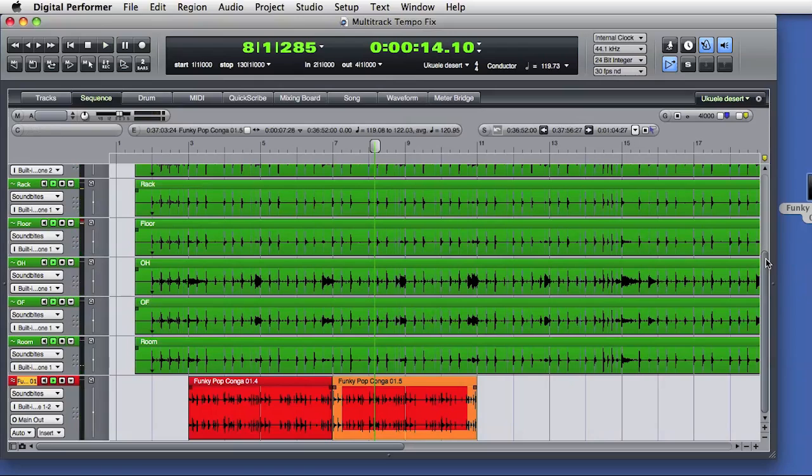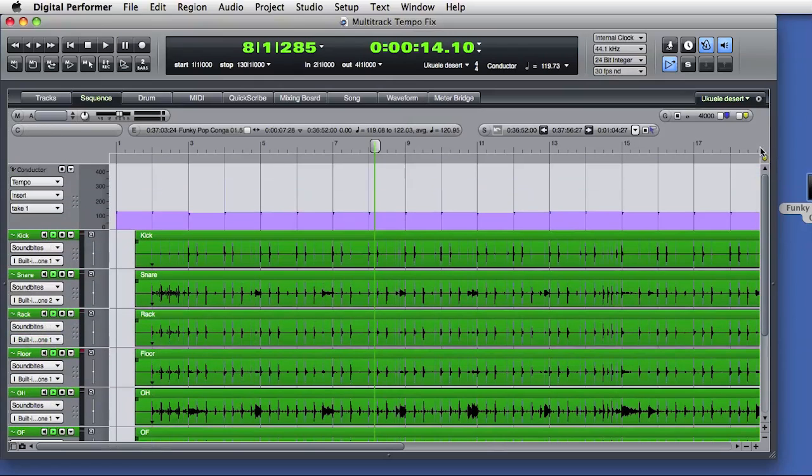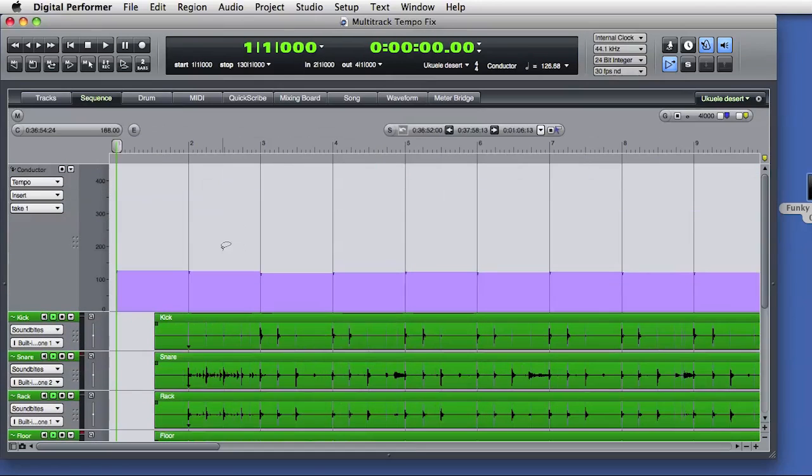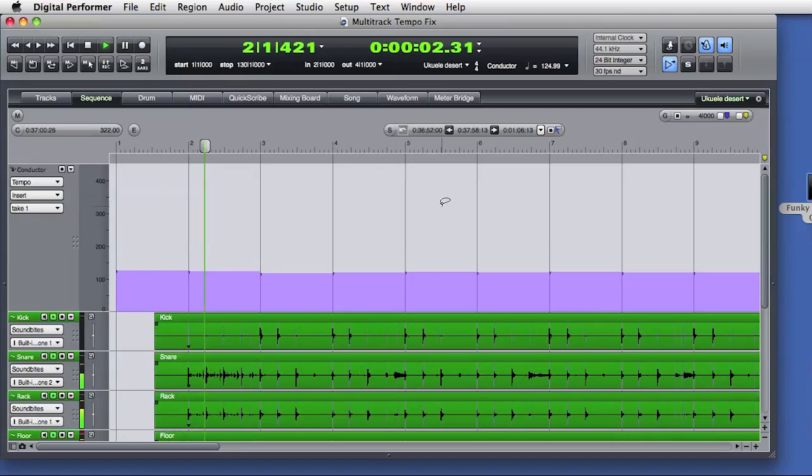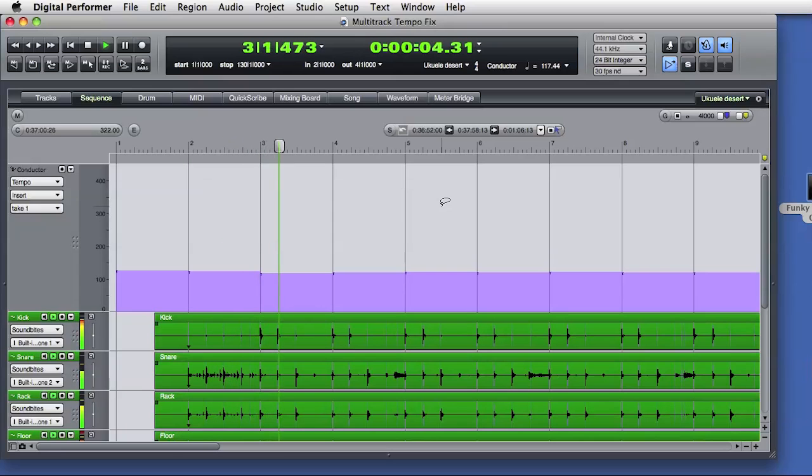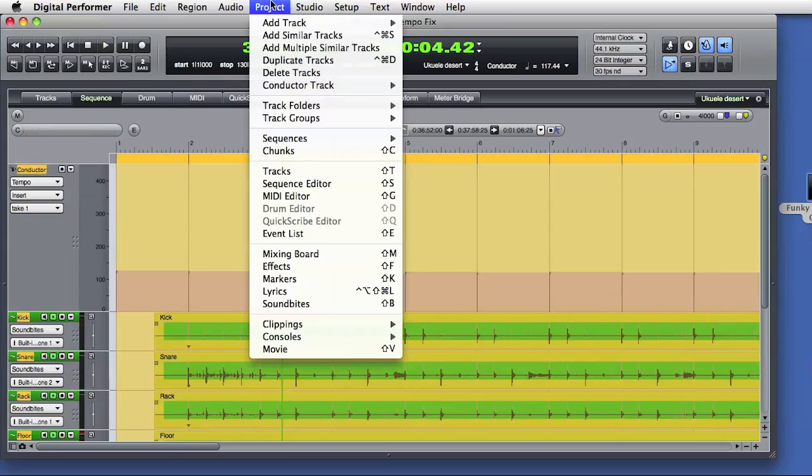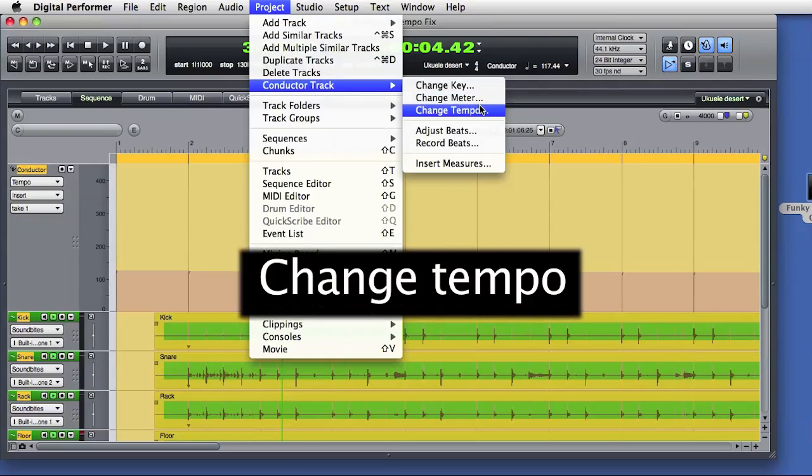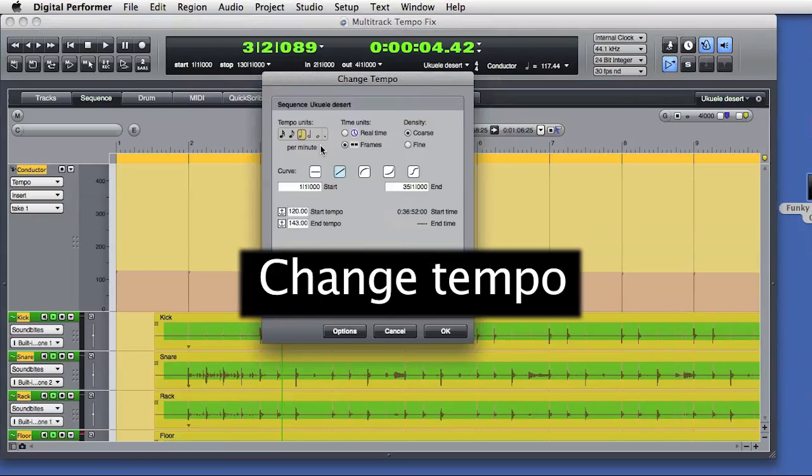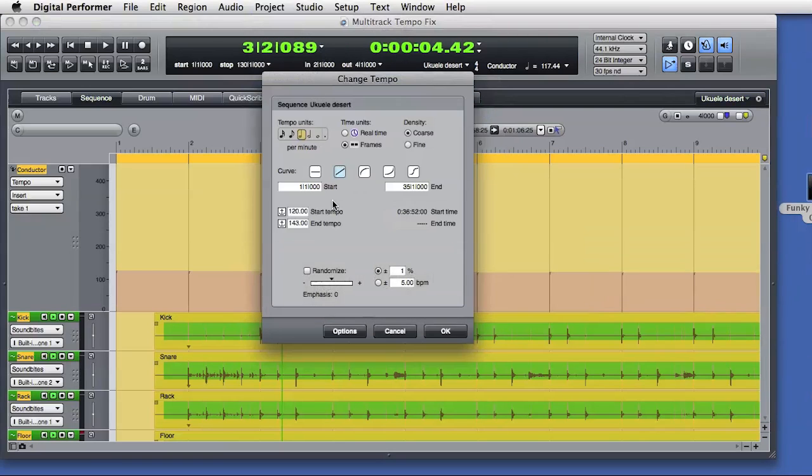For my last examples, I've zoomed down to the start of the sequence. You can see the tempo events in the conductor track, and you can hear the DP click follow these changes to stay in sync with the audio performance. I'll go to the Project menu, Conductor Track, Change Tempo. The Change Tempo window provides a wide range of options and tools for editing tempo data in conductor tracks.